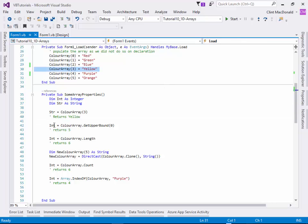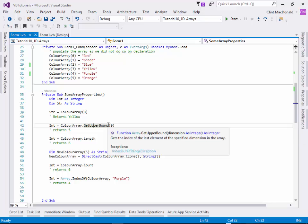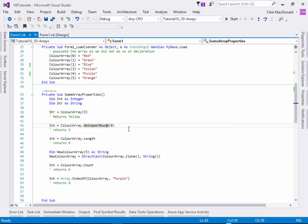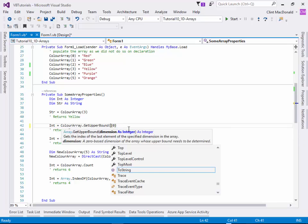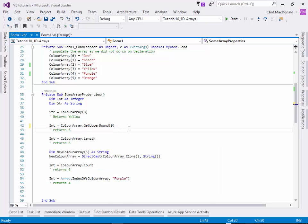We can also use an integer to get upper bound. Color array dot get upper bound requires a dimension. This is a one dimensional array, so it's going to be dimension zero. The first dimension is zero, the second dimension is one, the third dimension is two. We're just doing one dimensional arrays here, so we're just going to use zero.